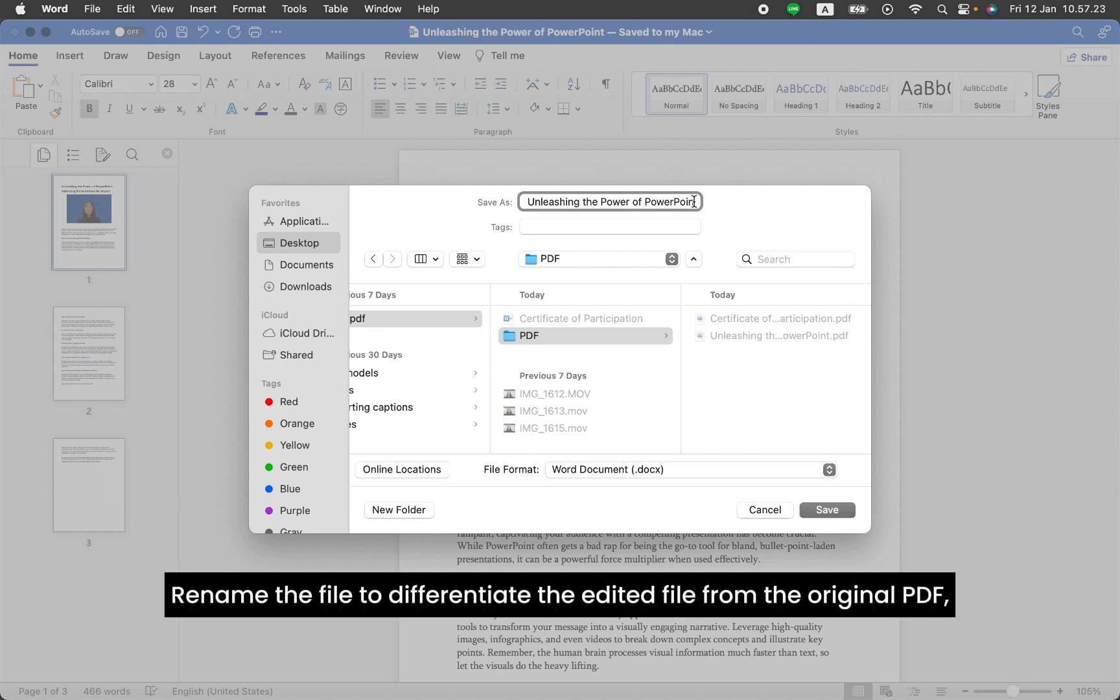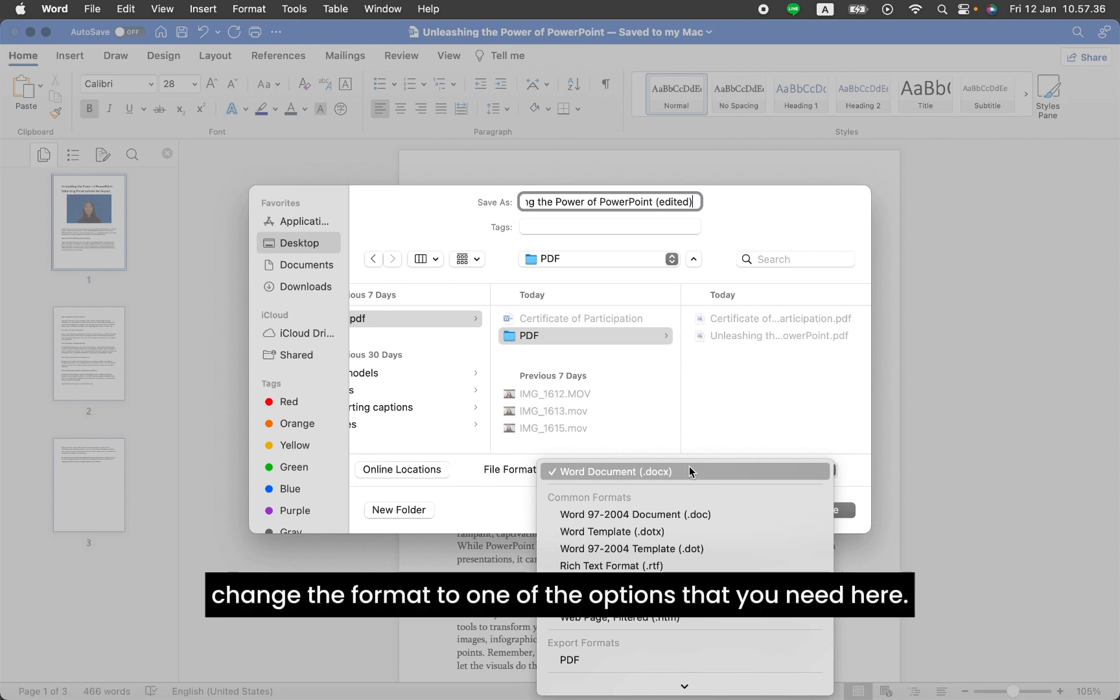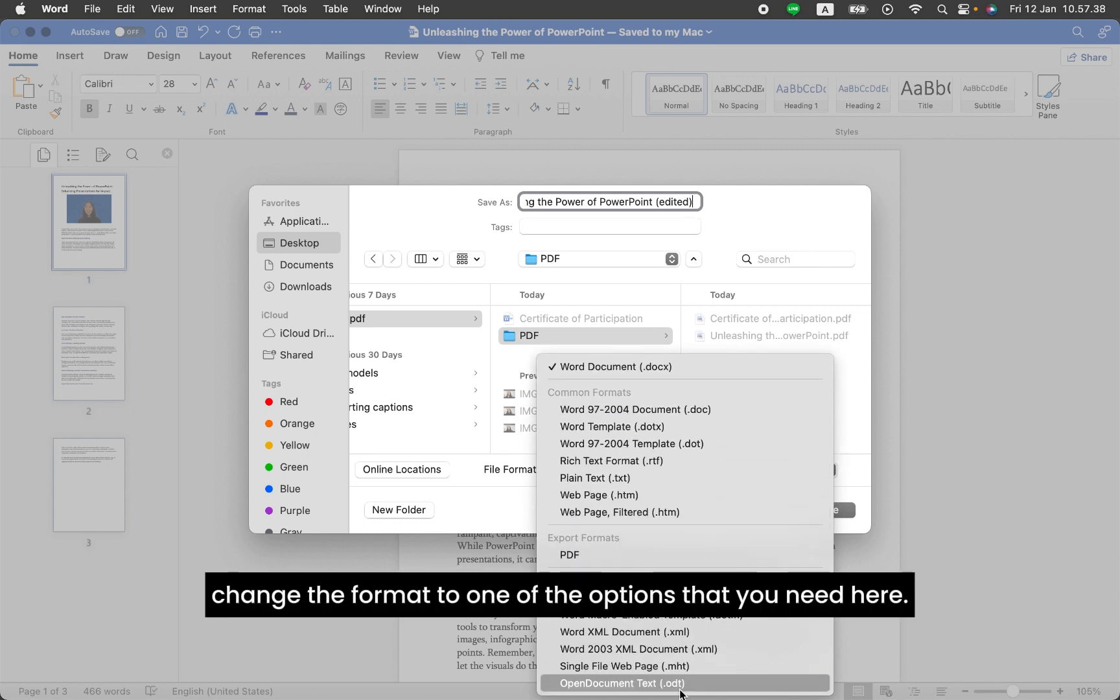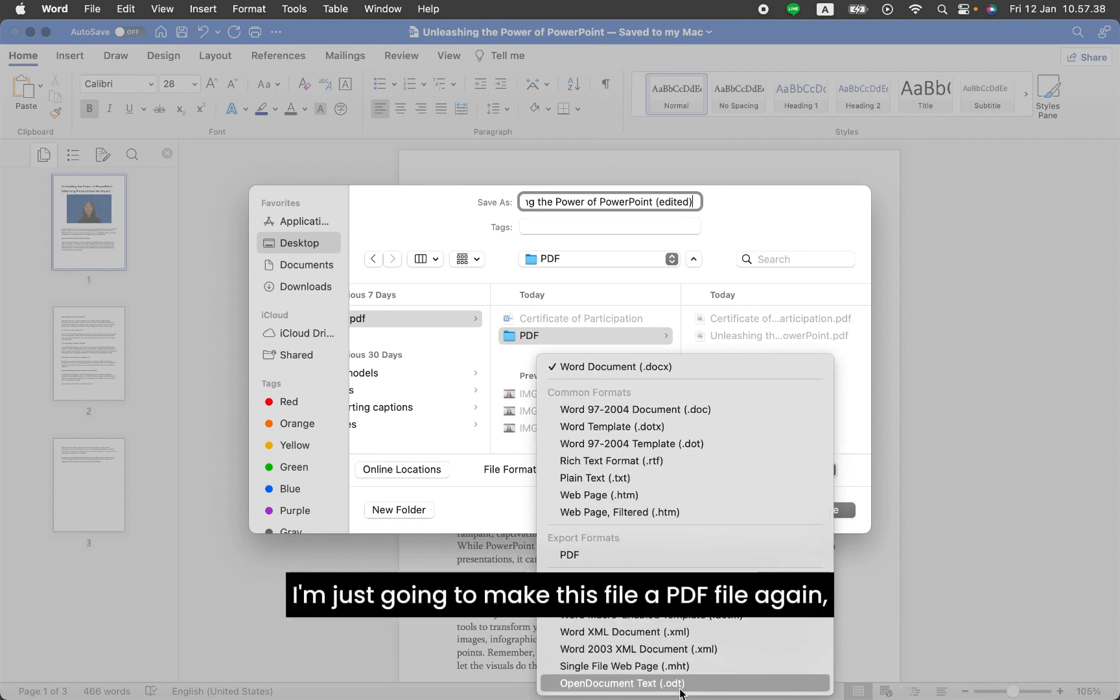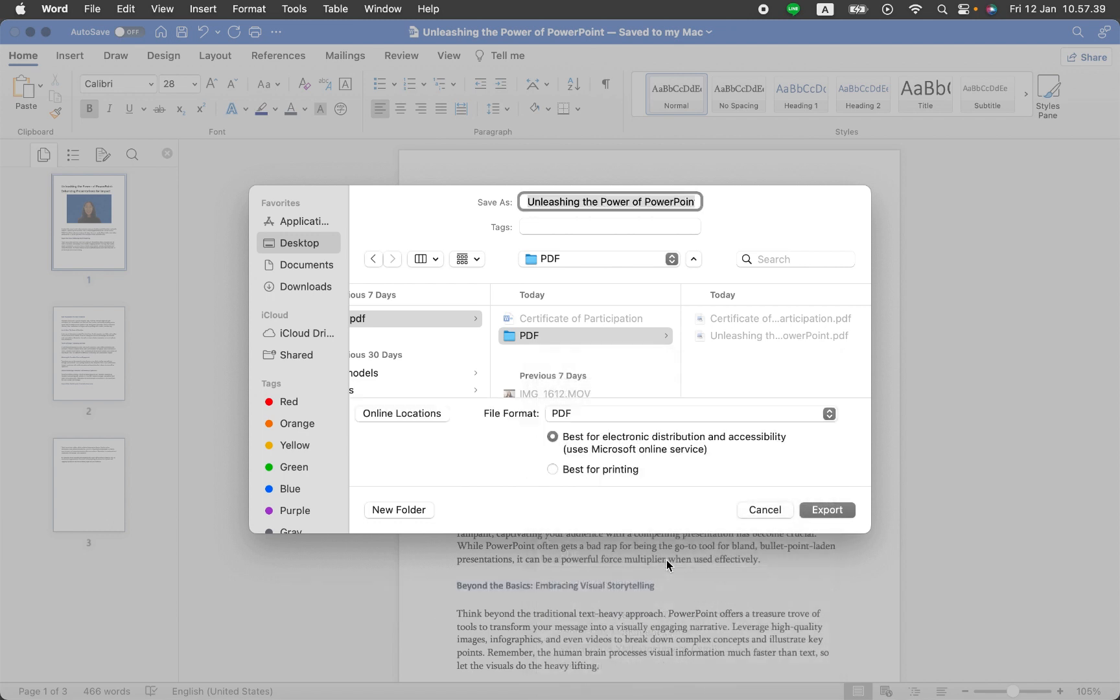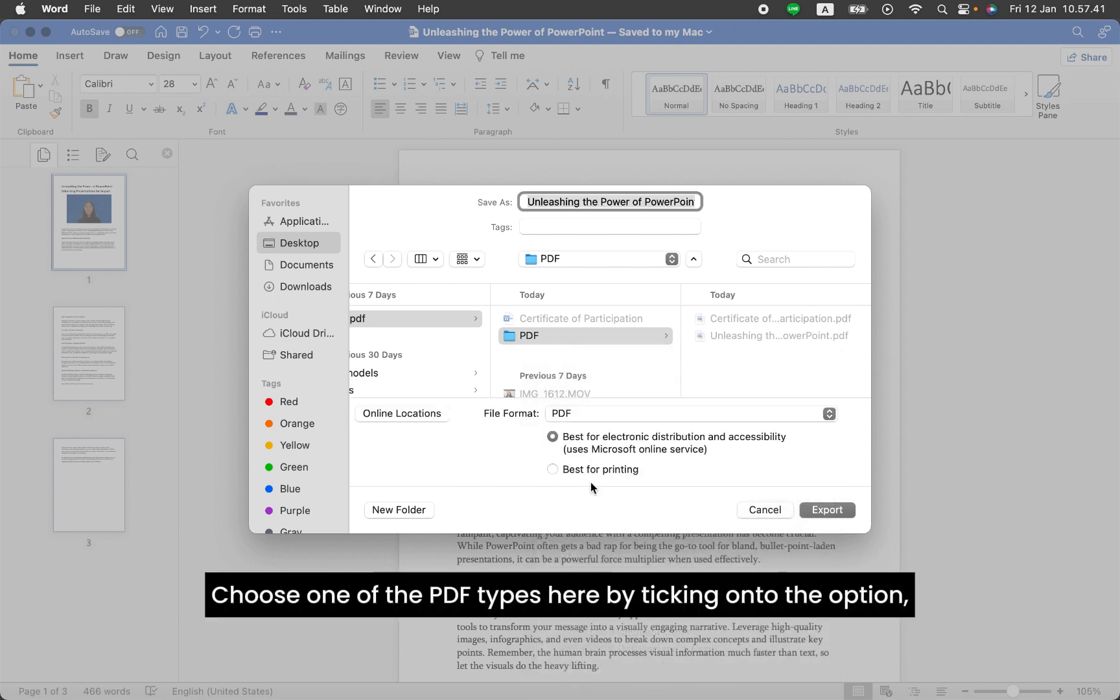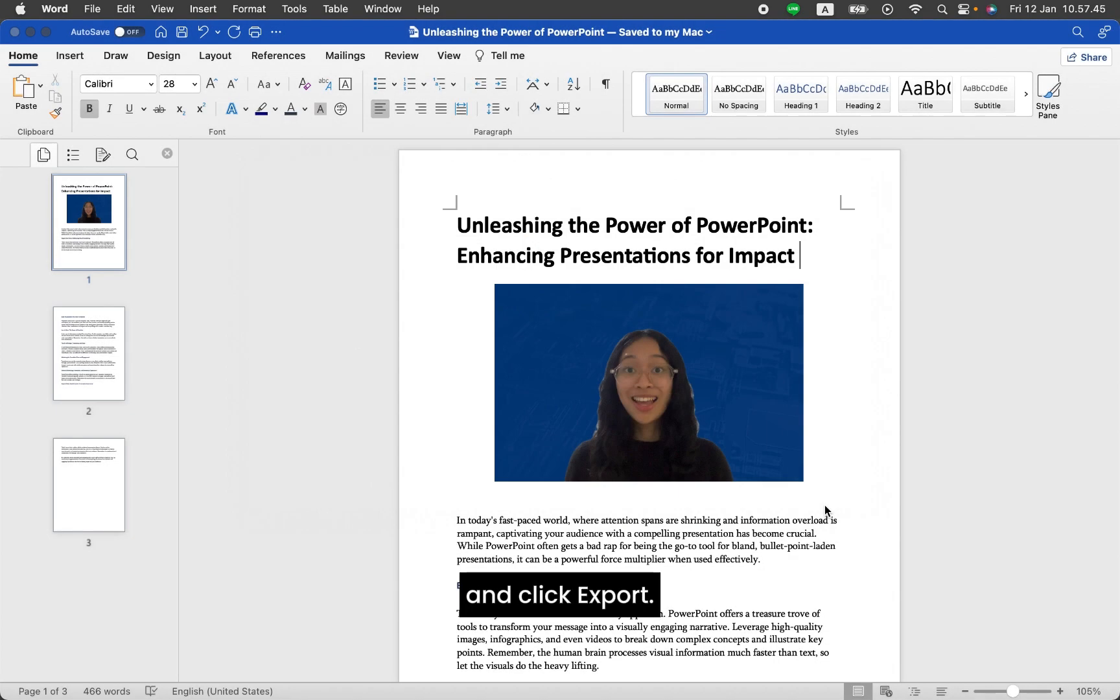Rename the file to differentiate the edited file from the original PDF. Change the format to one of the options that you need here. I'm just going to make this file a PDF file again, so I'm choosing PDF. Choose one of the PDF types here by ticking the option and click Export.